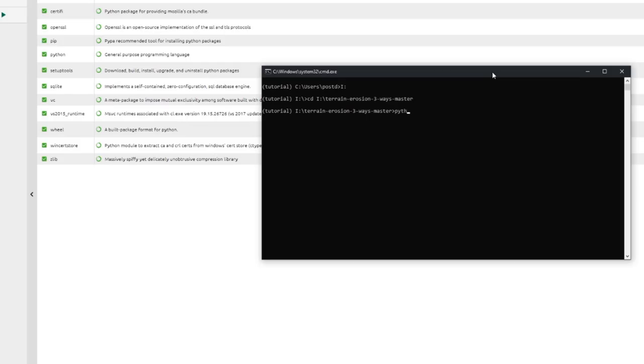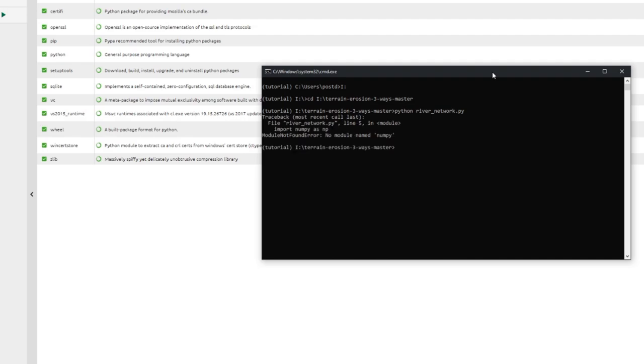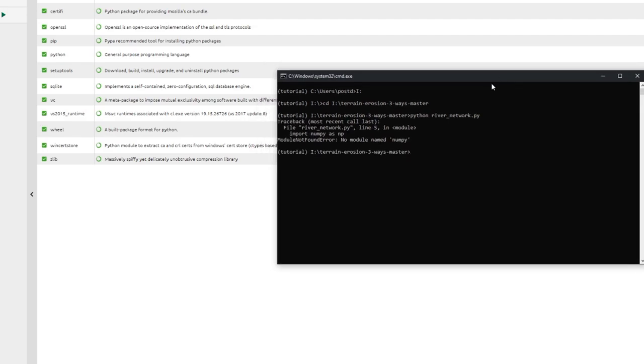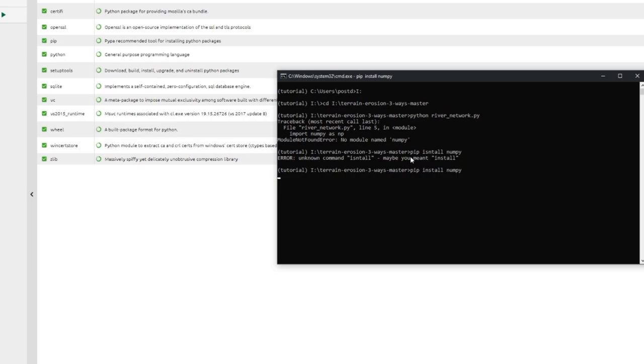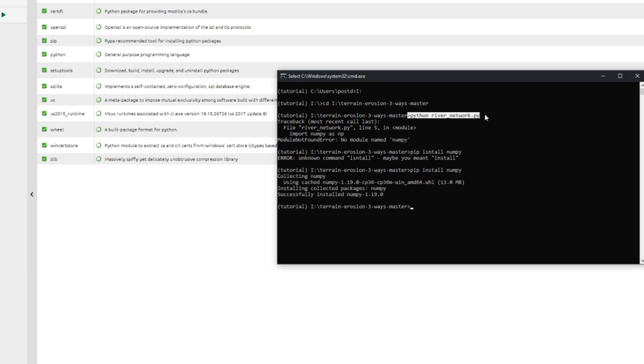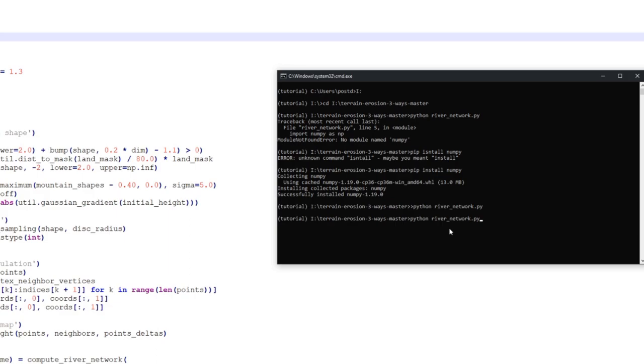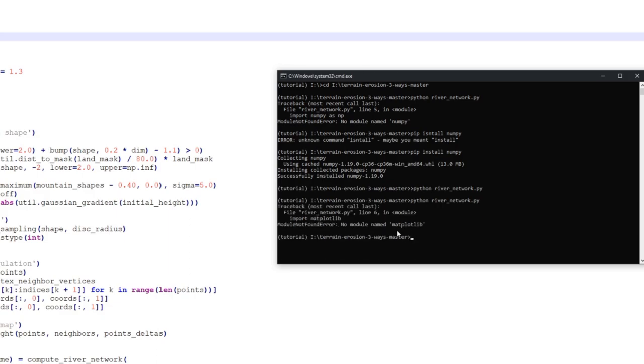Now we can type in python space and then river underscore network dot py. This will start our python file. But you can now see that we are missing modules. The first one being numpy, so we can just type in pip install numpy. And then numpy will be installed. Great, now let's copy the command from before, paste it in and start our file. And you can see that we are missing matplotlib. So also install this.